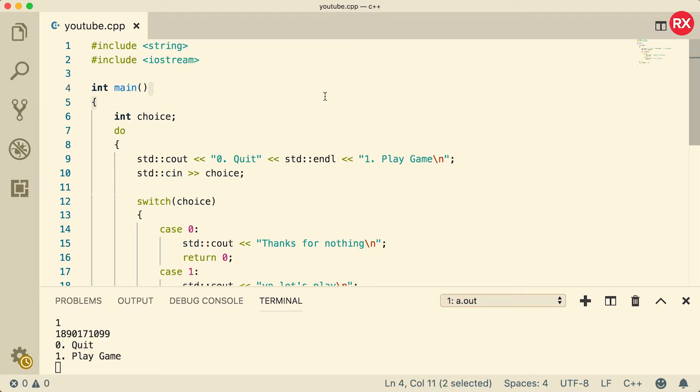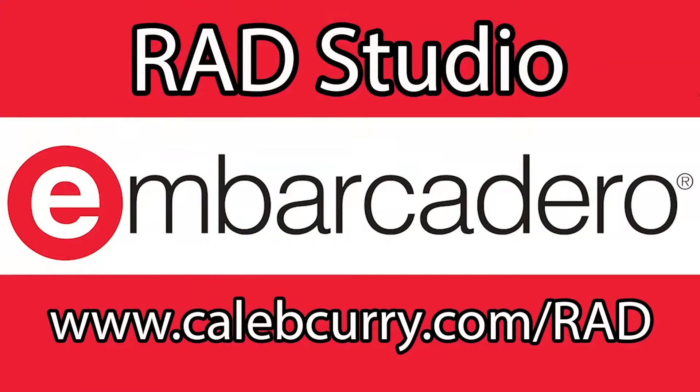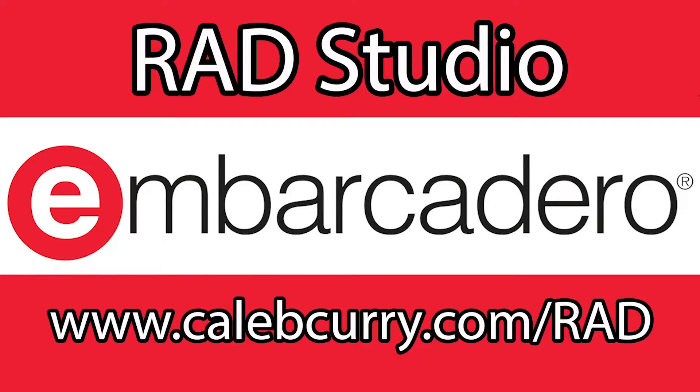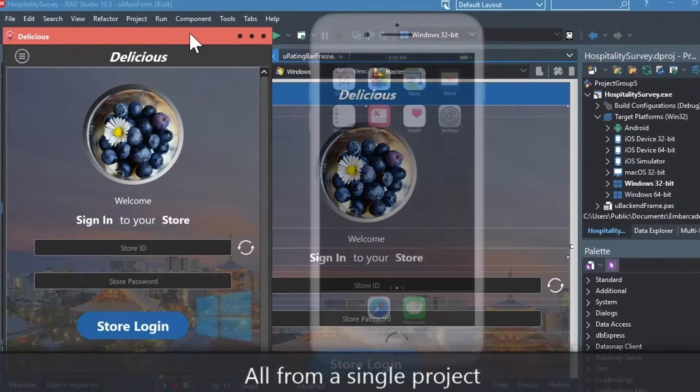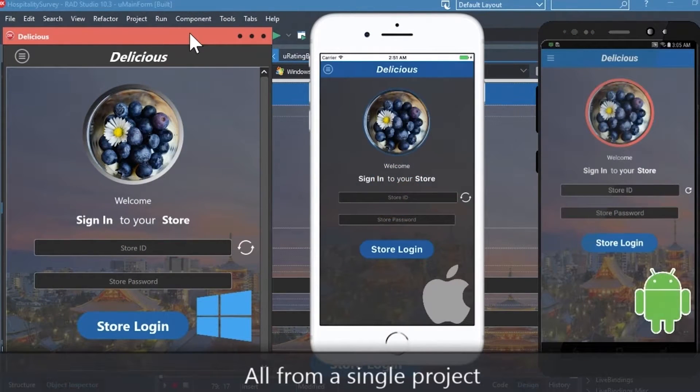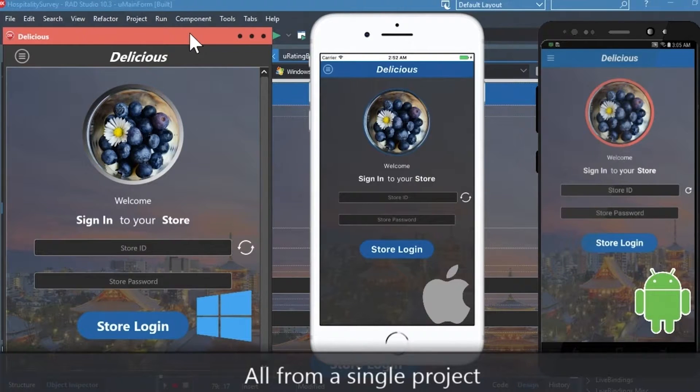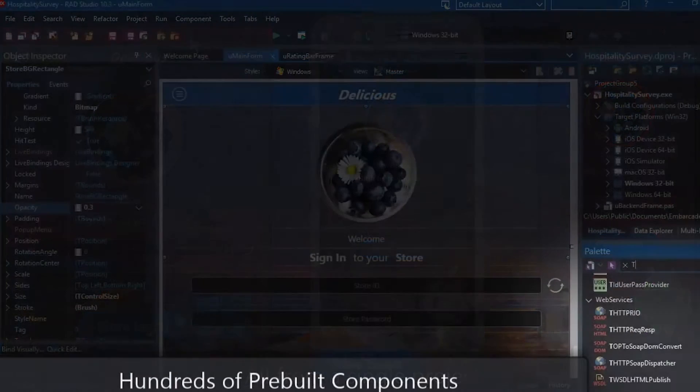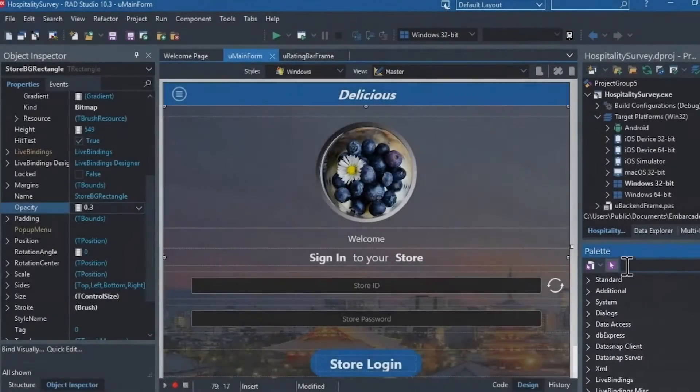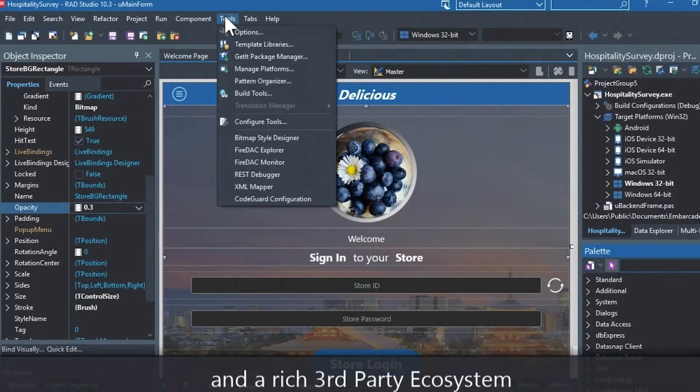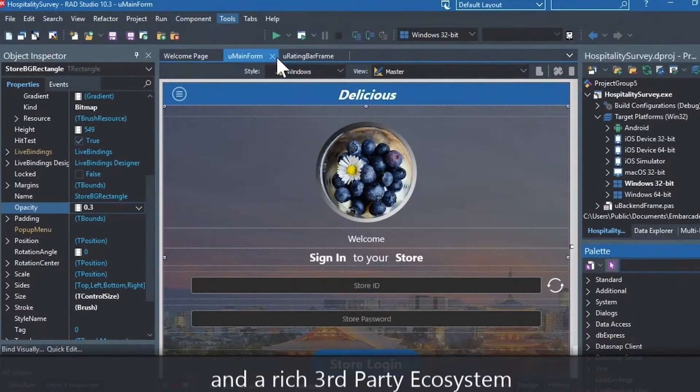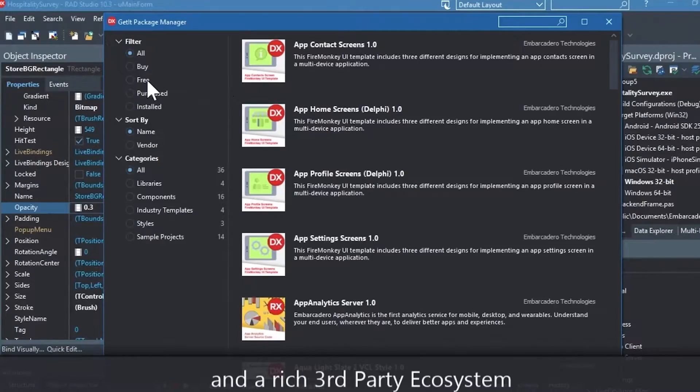Before we get started, I'd encourage you guys to check out our sponsor. Rad Studio is the IDE of choice for C++ development. Quickly build native mobile and desktop applications from a single C++ code base and deploy to Windows, Mac, iOS, and Android with Rad Studio. User interface design has been made easy with hundreds of pre-built components for cross-platform development.